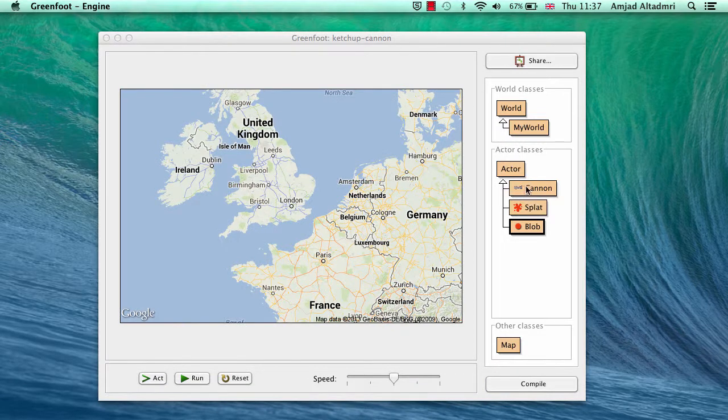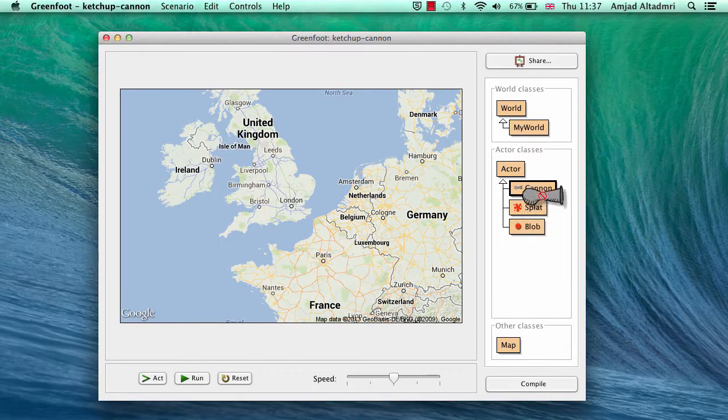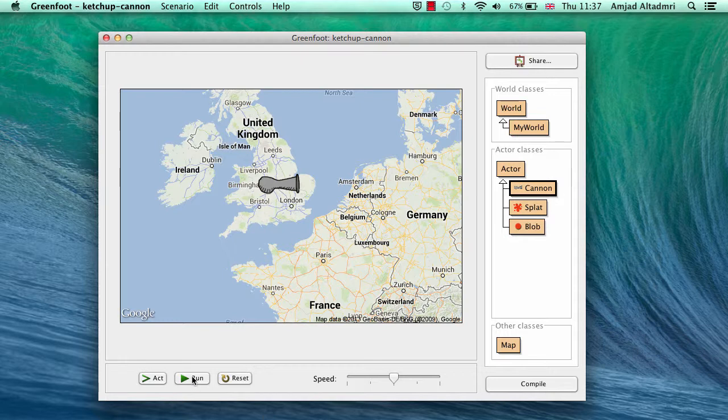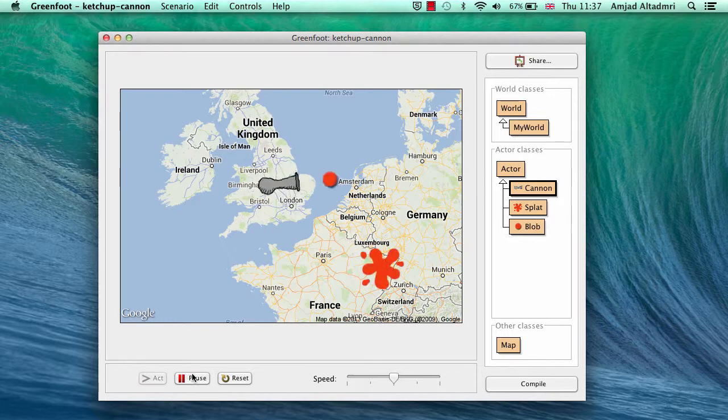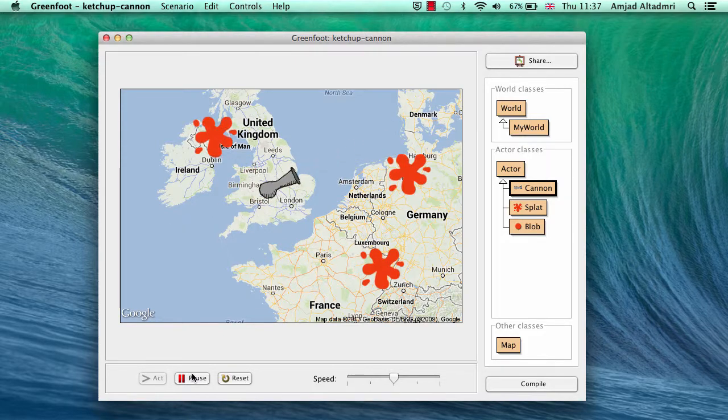Now if I took the cannon here and run. Shoot on land, it will splat. On water, it will sink without any sound as well.